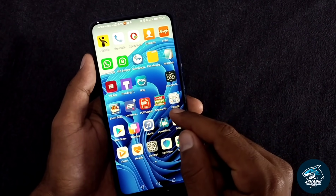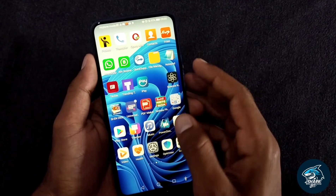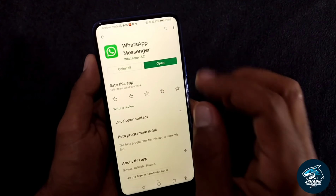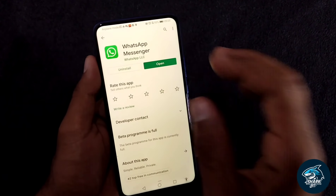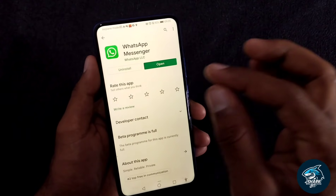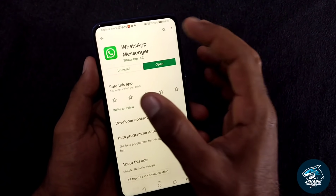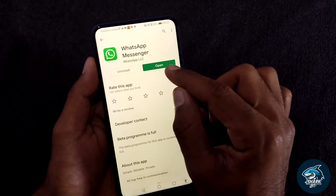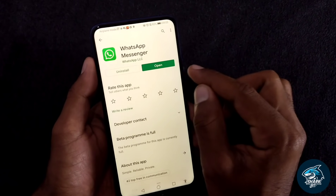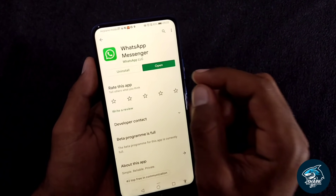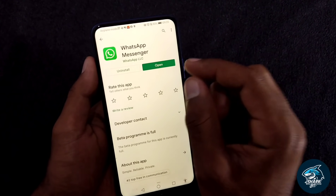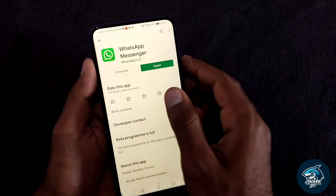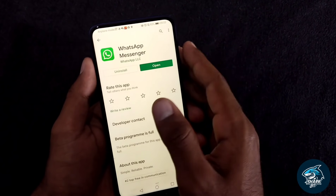You can search on the Play Store, App Store, or WhatsApp Messenger. You can view the WhatsApp app. You can open the phone and update the mobile phone. This is the first place to update the WhatsApp Messenger app.